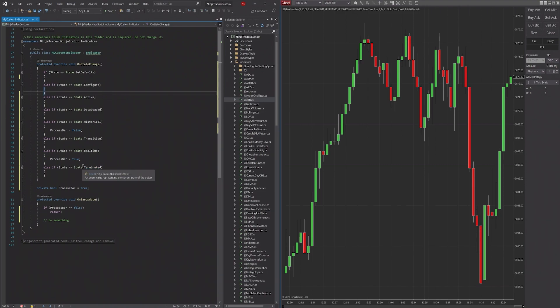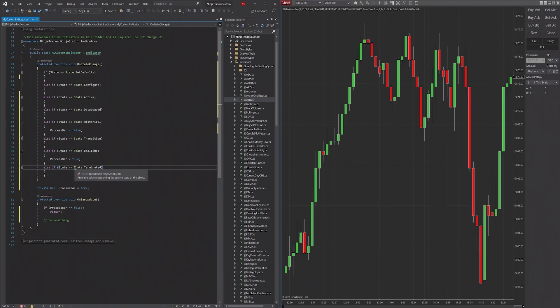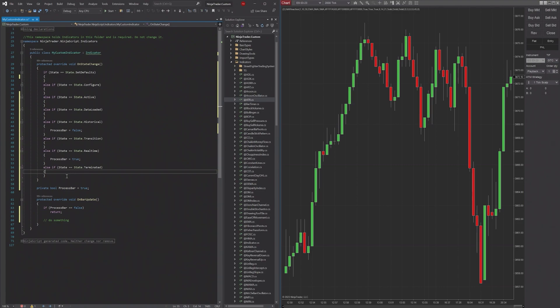So this is like if you have a bunch of data and you want to send the data somewhere before the indicator is terminated, then you can do that in here. So if you want to like write all of the data to like a file or something like that, this is a great place to do it.